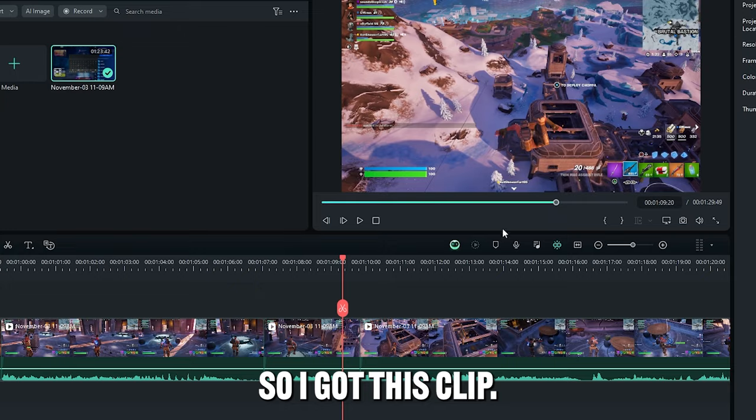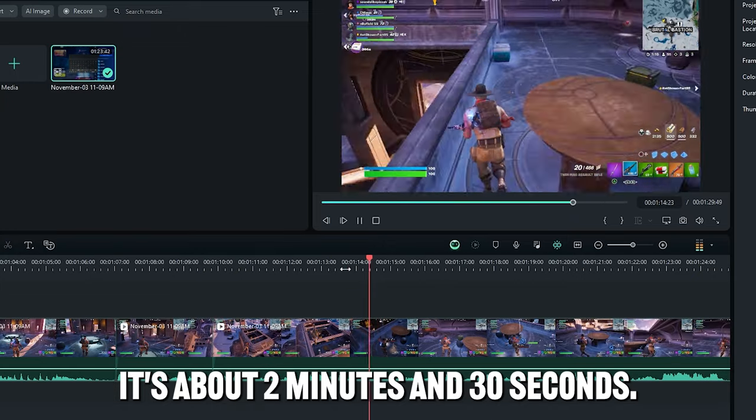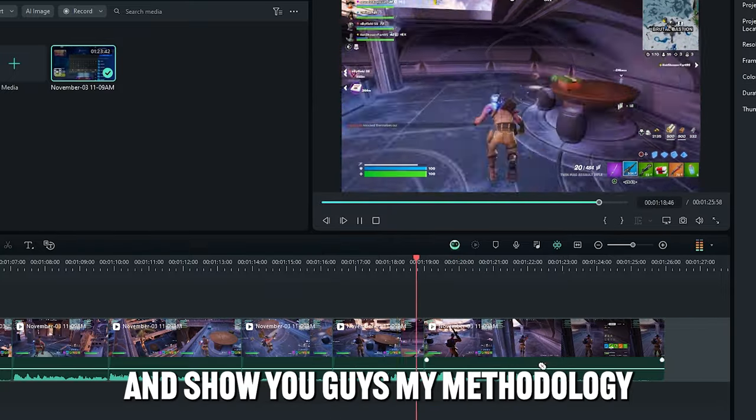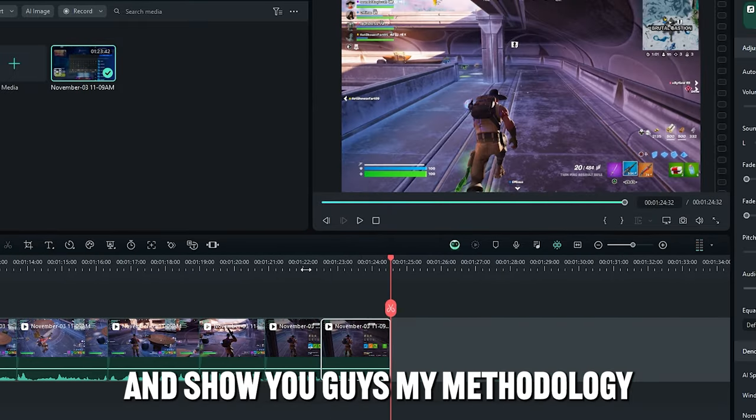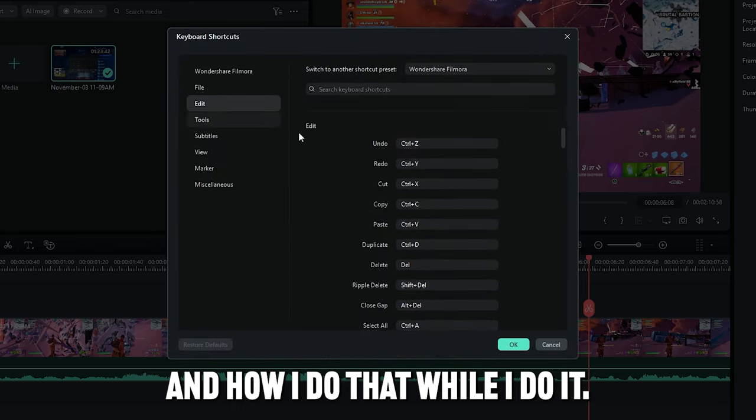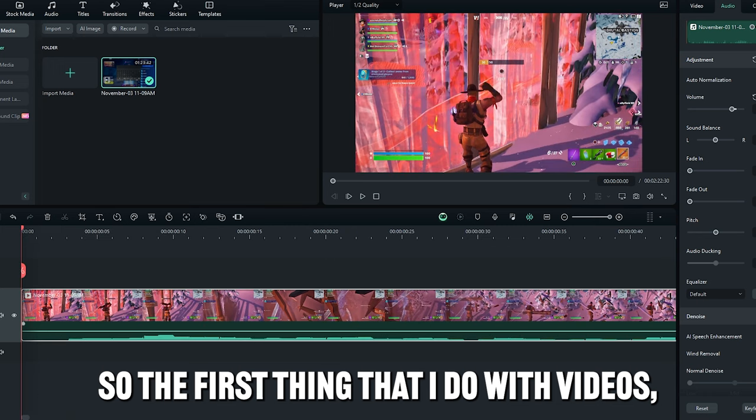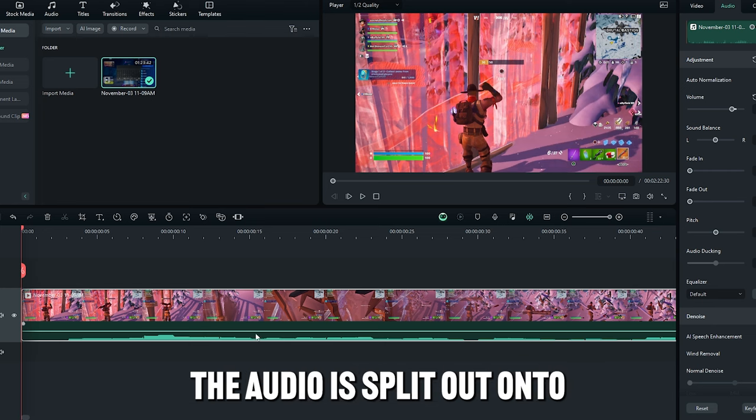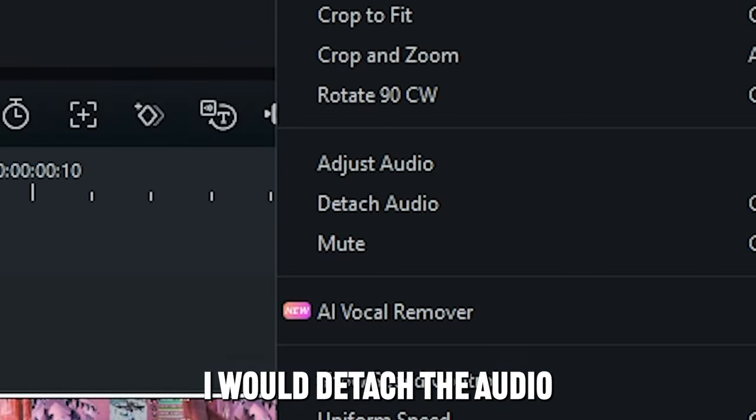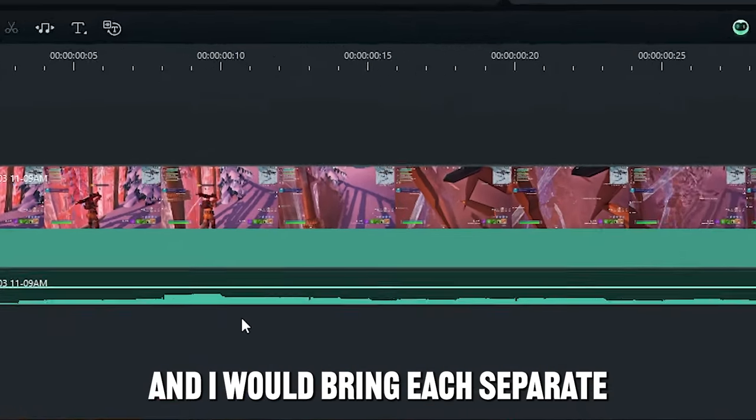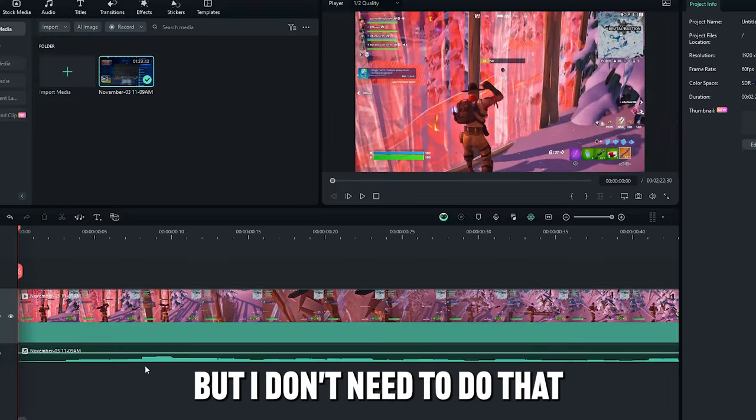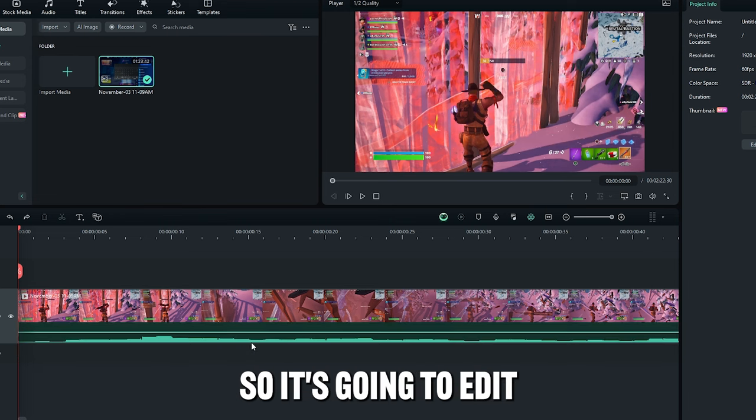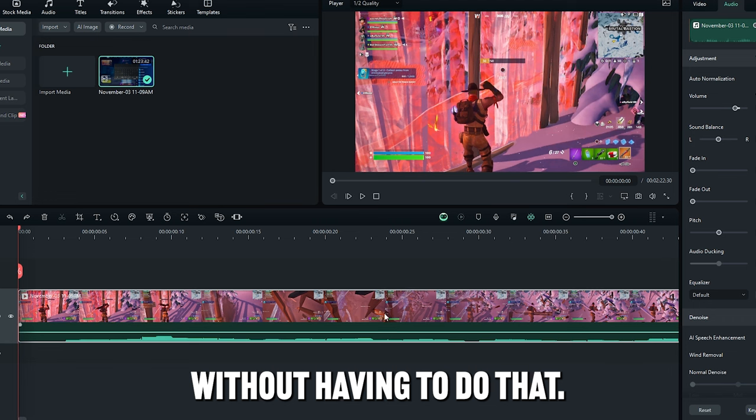I recommend you guys check out the link in the description or the pinned comment and support Filmora because they support the channel and they help me out. Alright guys, so I got this clip, it's about 2 minutes and 30 seconds, I'm going to cut it down to about 30 seconds, maybe a minute, and show you guys my methodology and how I do that while I do it. So the first thing that I do with videos, usually I make sure the audio is split out onto separate tracks, so I would right click this, I would detach the audio and I would bring each separate audio down, but I don't need to do that because my audio is good just all on the one channel.